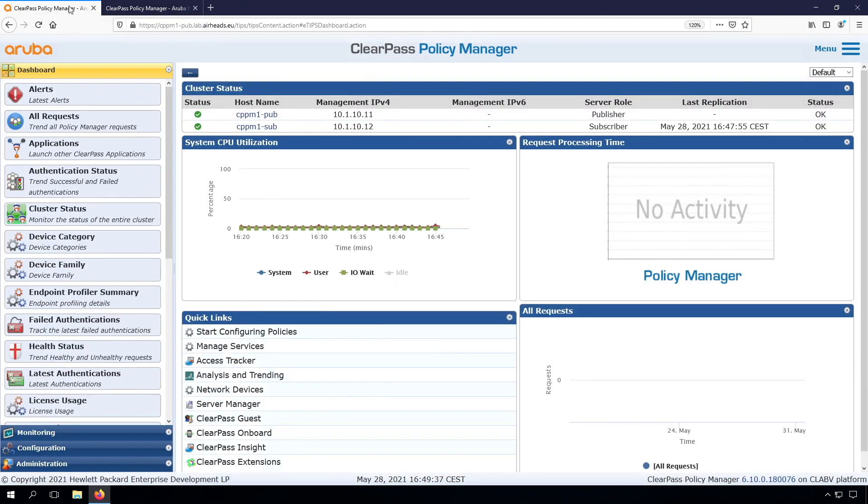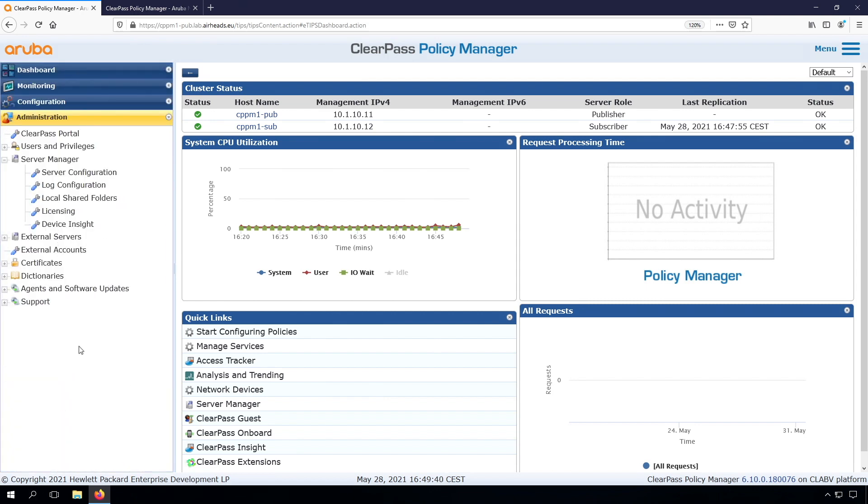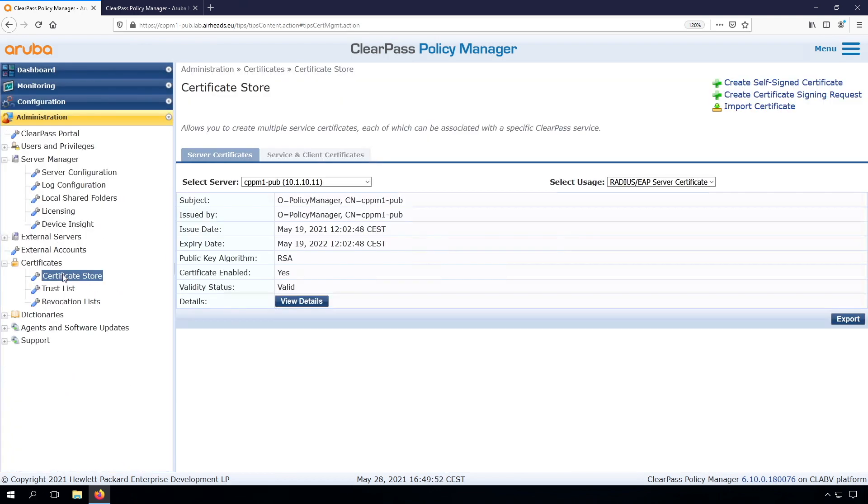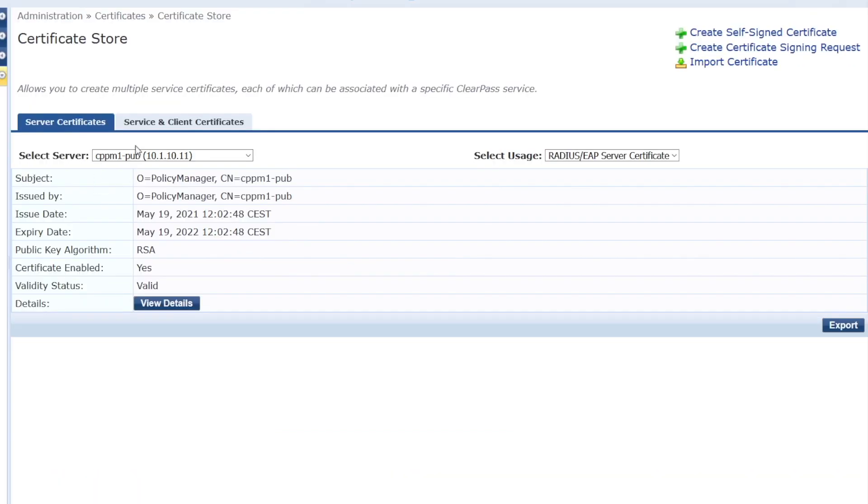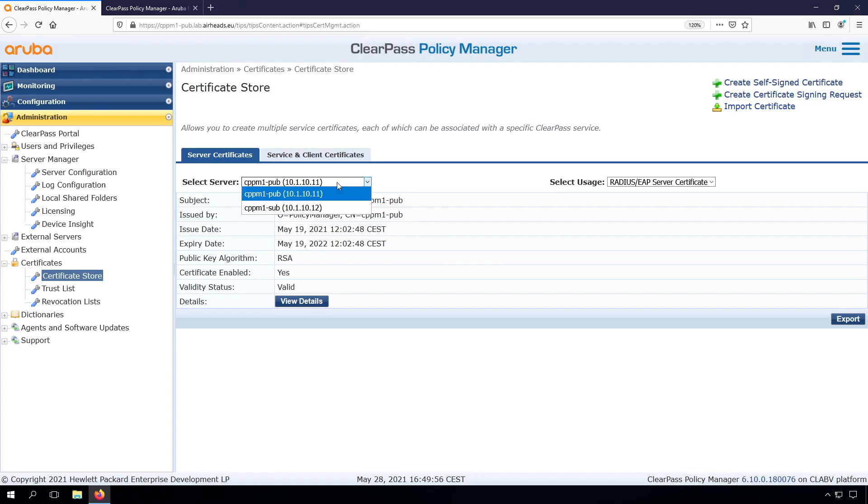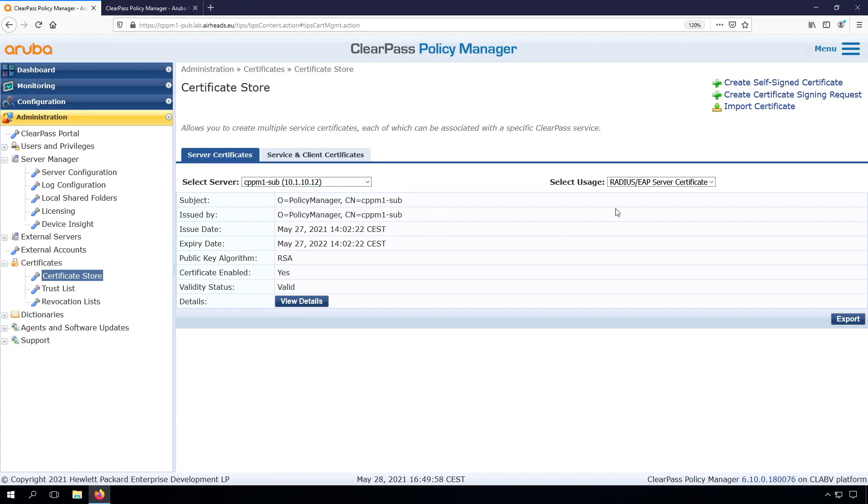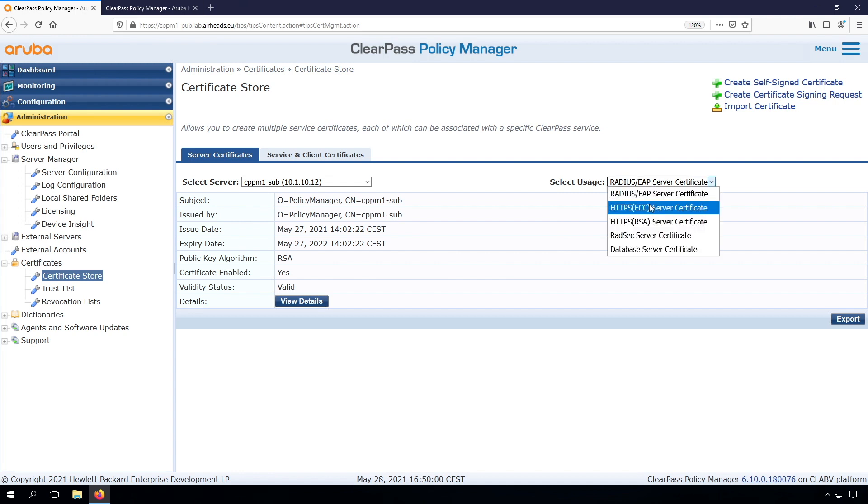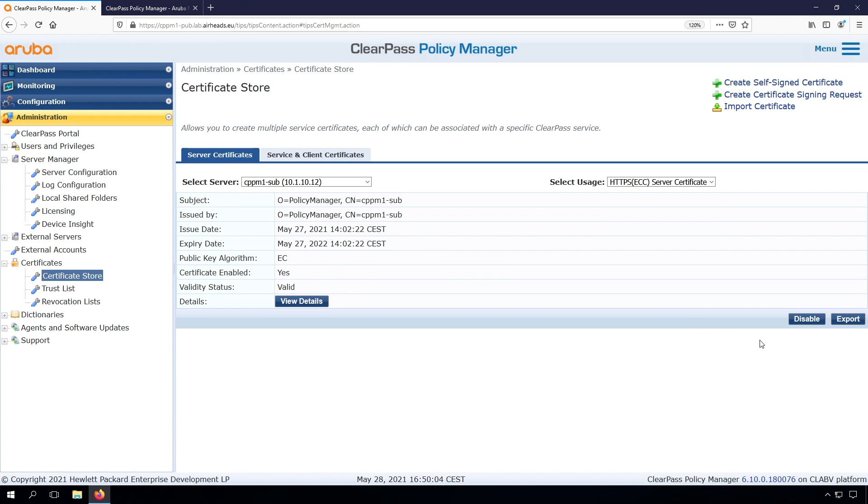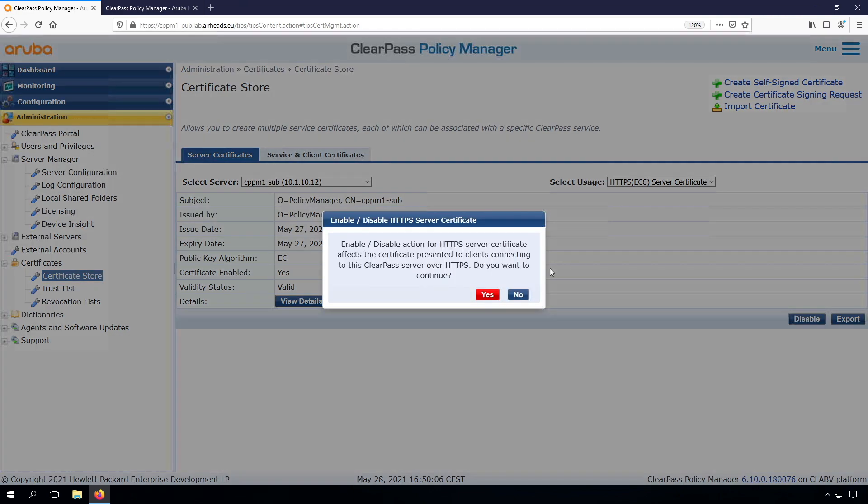A few things that we need to do now. First of all, we need to fix the certificate. We can do that from the publisher. Here under the Certificate Store, we can select our subscriber. We can check the HTTPS certificate. Let's first disable the ECC certificate, like we did on the publisher.